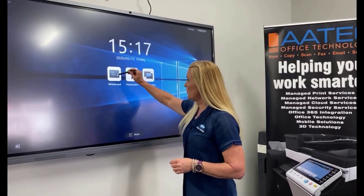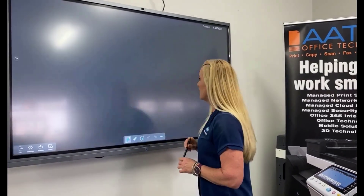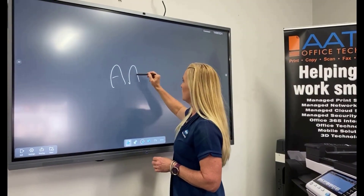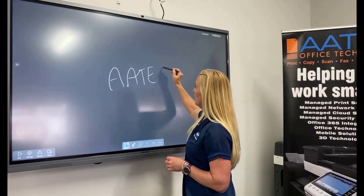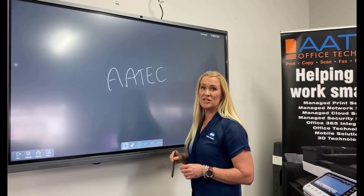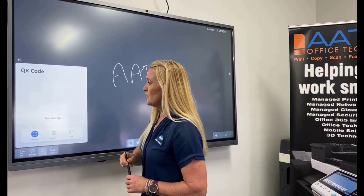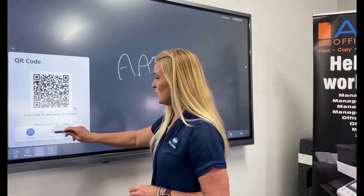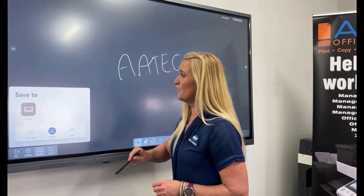They can be used as a whiteboard just by tapping on our icon here. You can conduct your meeting, and when you're finished, you can share it. You can either generate a QR code to send the link to your participants, or you can save it to a local file.